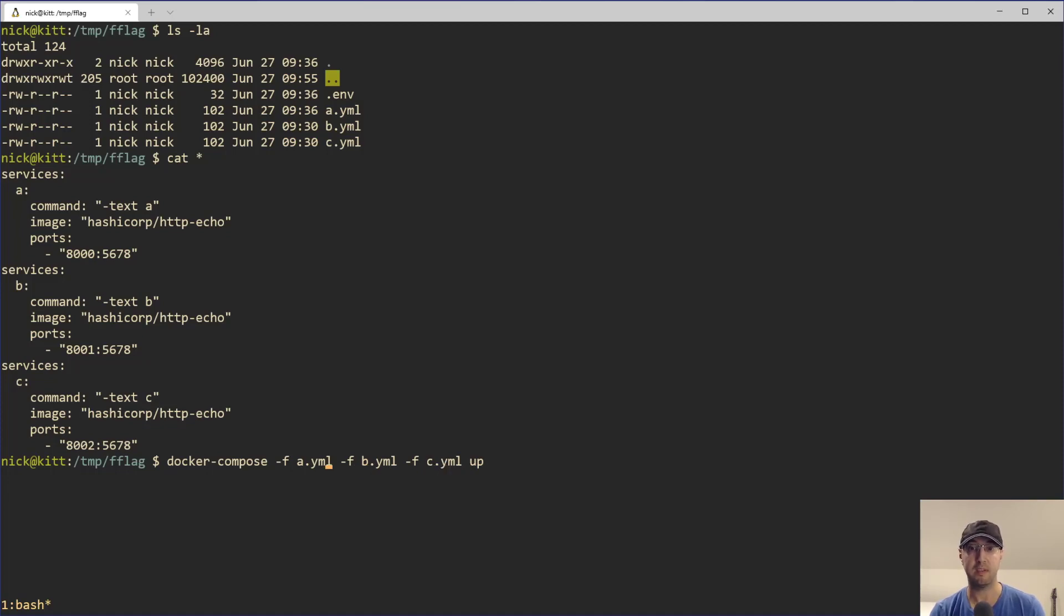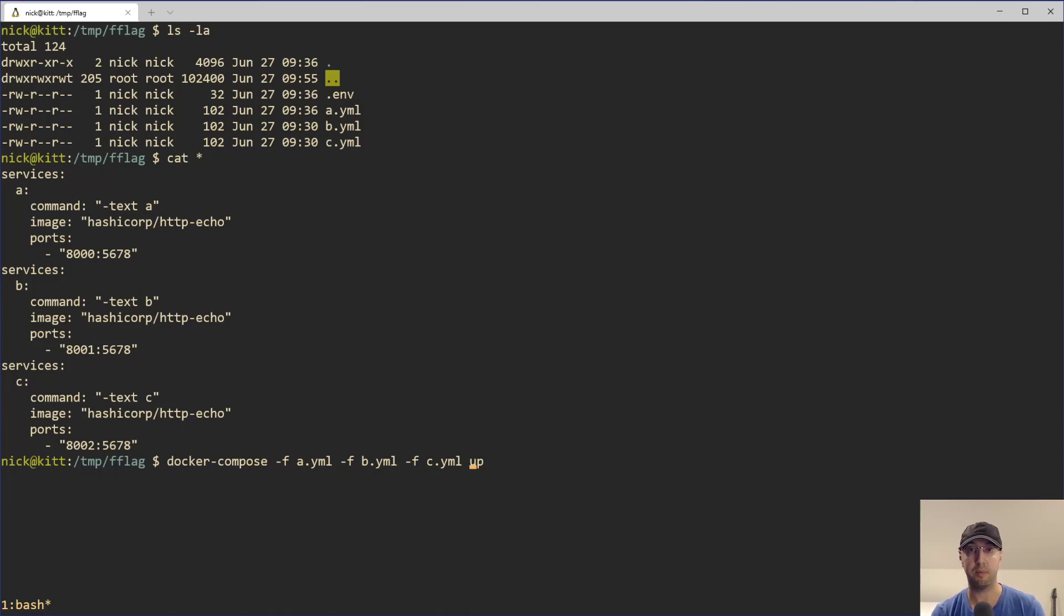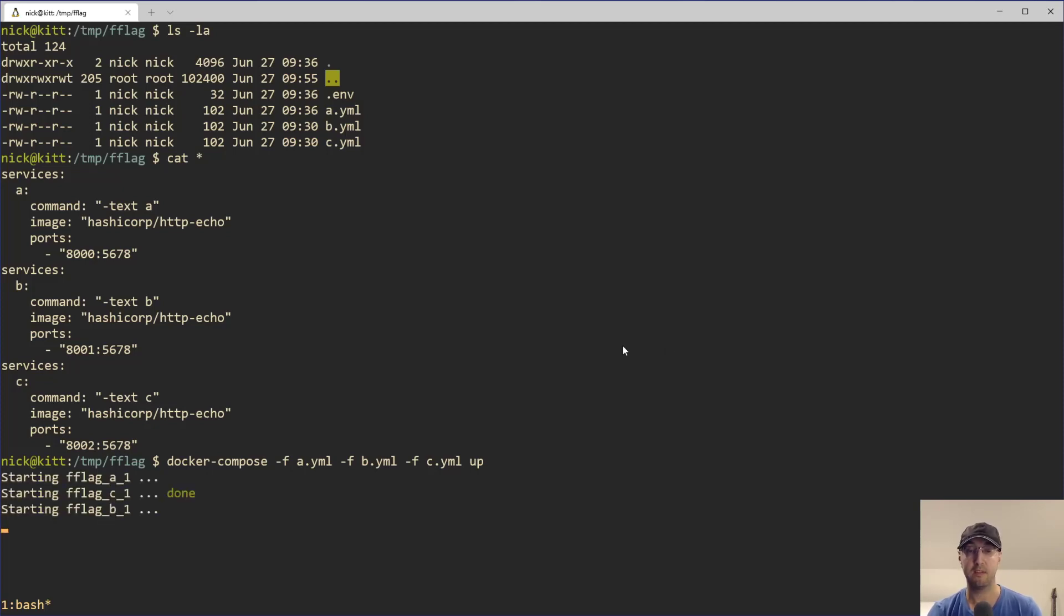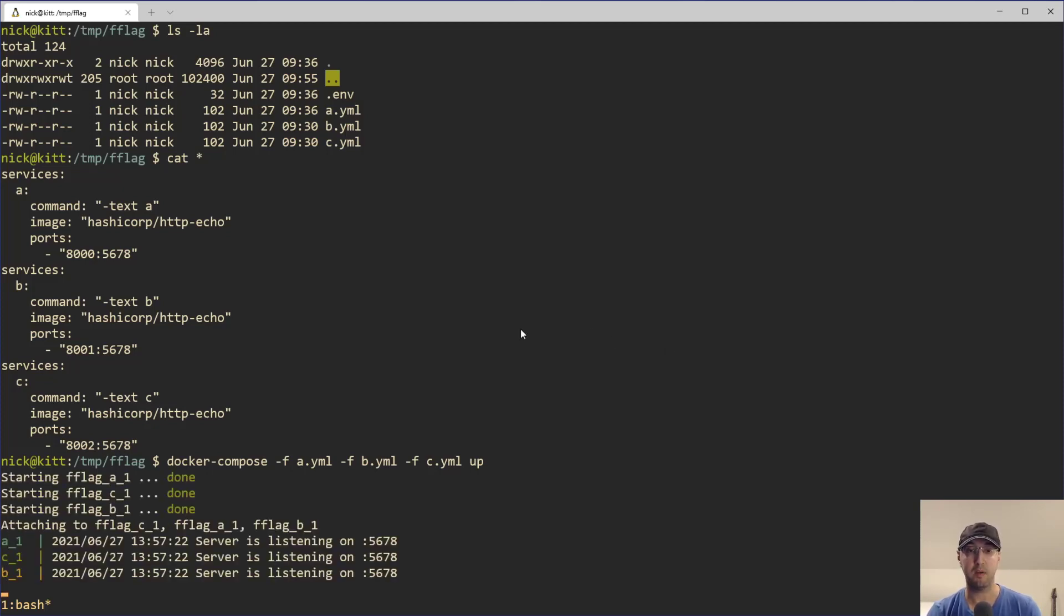So you can see though, this dash F flag, it is part of the standard Docker Compose commands here. It's not part of the up command because it's going to apply to any other command as well. So we can just run a typical up now after passing in those flags. And we can see now that Docker Compose is starting up A, B, and C.